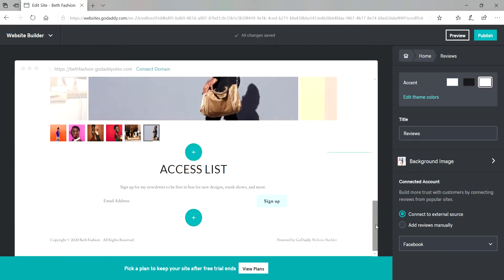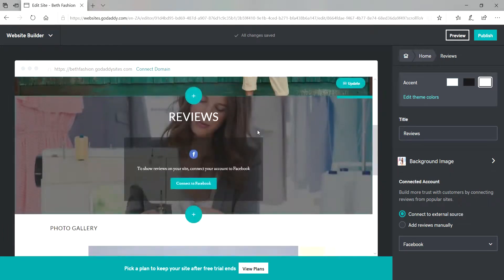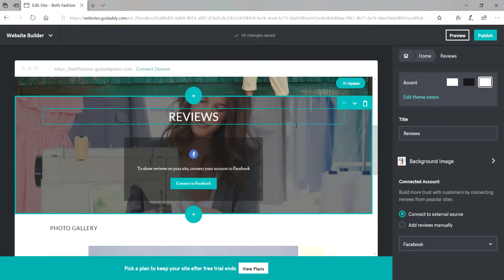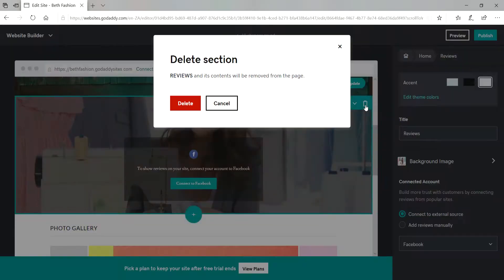And if you want to remove your section, just hover around it and then delete the section.